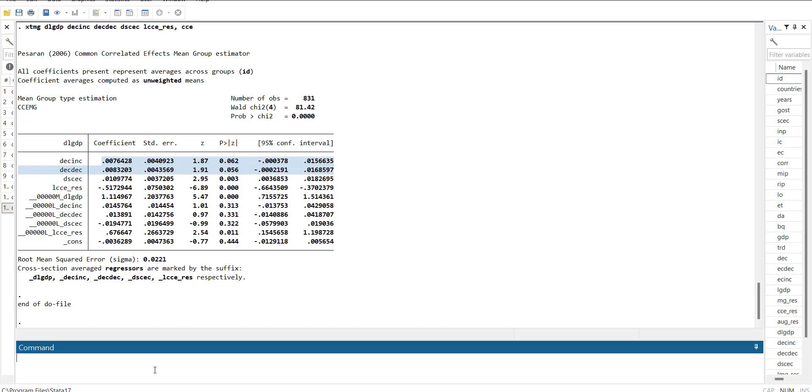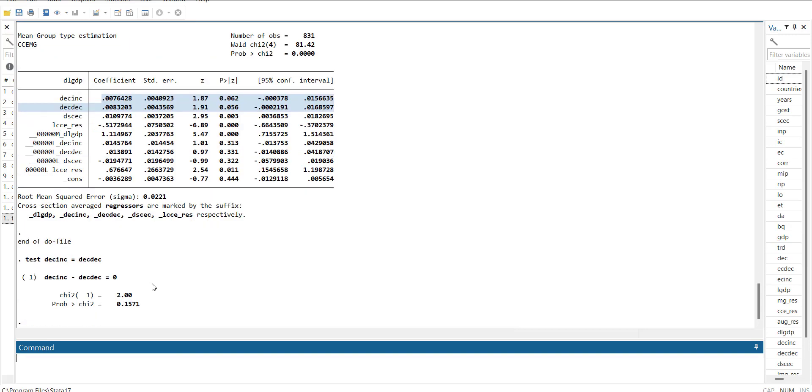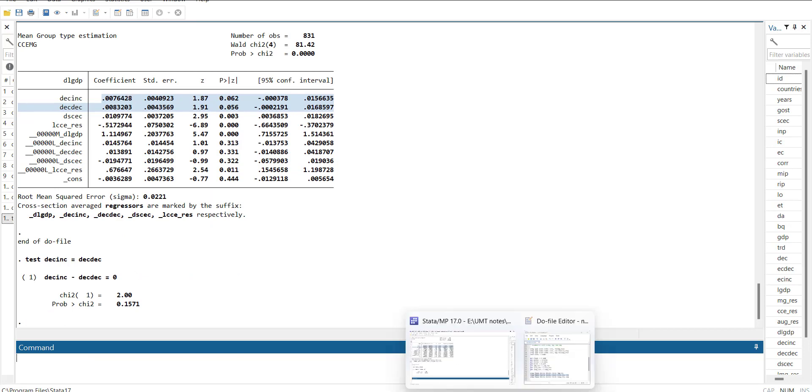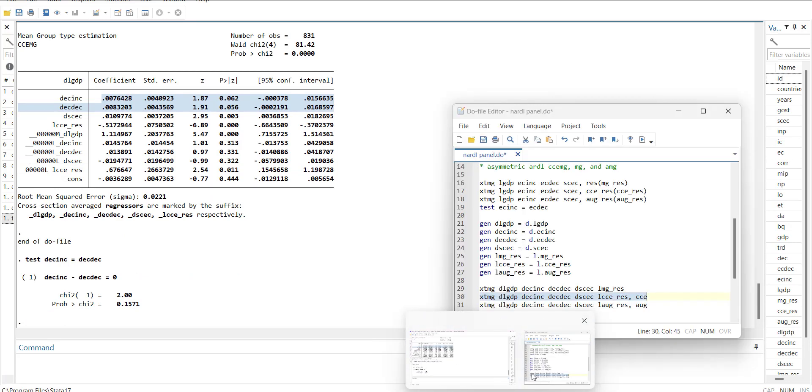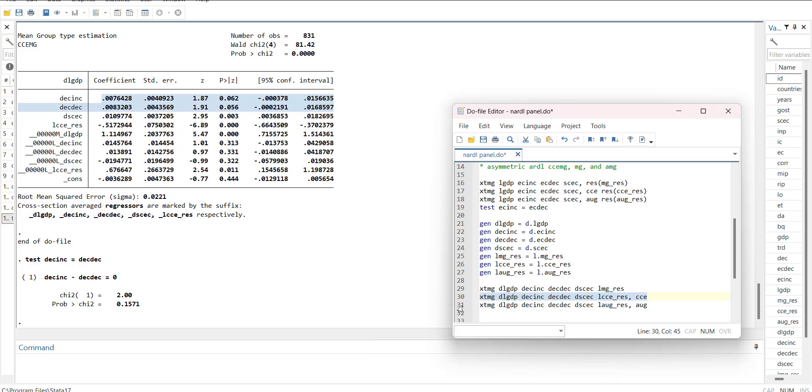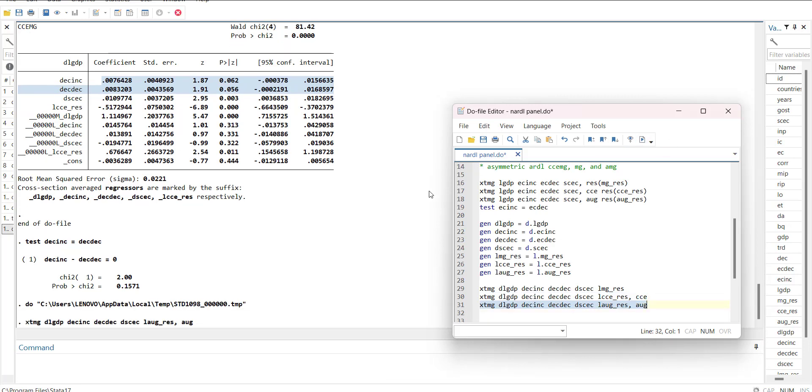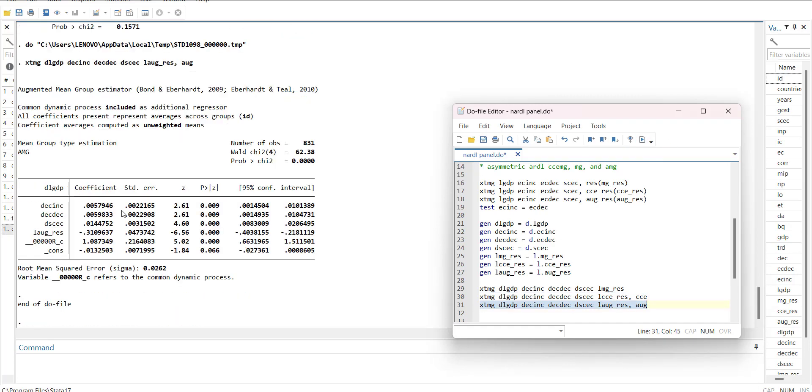You can check it here again, like test dec_inc equal to dec_dc. It is insignificant, so there is no significant short-run asymmetry. Similarly, if you go for the last model augmented mean group, it is negative, significant, and the short run are also significant. There are certain significant asymmetric effects and significant asymmetric variables as well as long-run ones, as we saw in line 18.